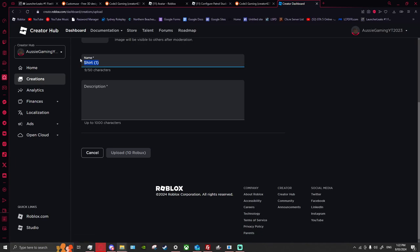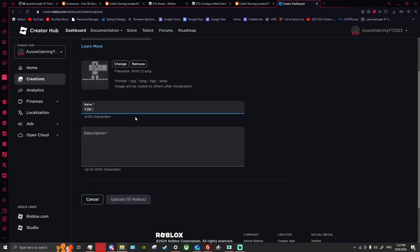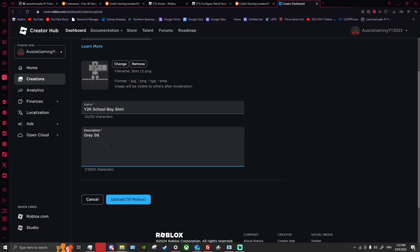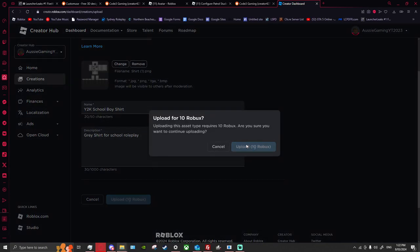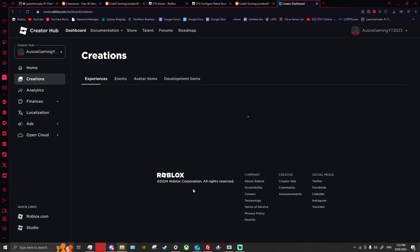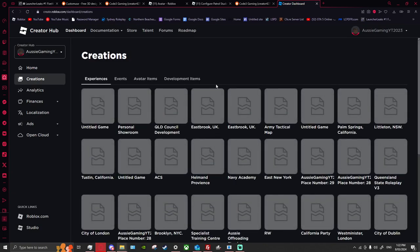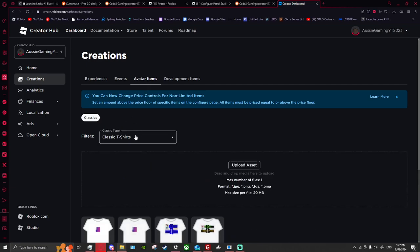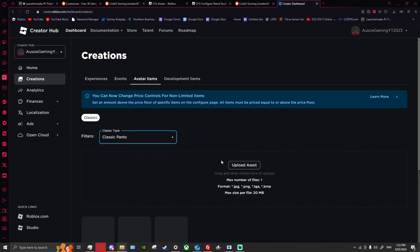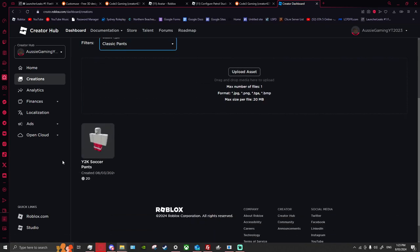This is what makes so much money — Y2K. I'm going to name it 'School Boy Shirt'. I don't need to add a description, but I'll say 'Great shirt for school roleplay.' I'm going to upload it for 10 Robux and put it up for another 20 — or five maybe. Then go back to Avatar Items, go Classic Pants, and I have my soccer shirt and stock pants there going for 20.